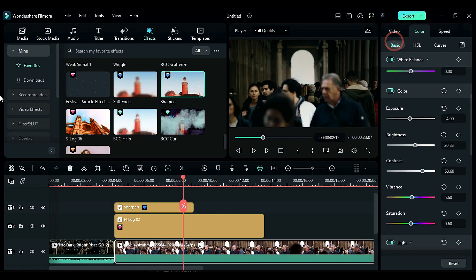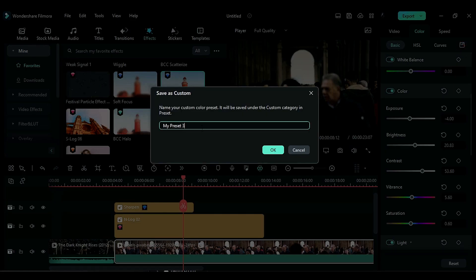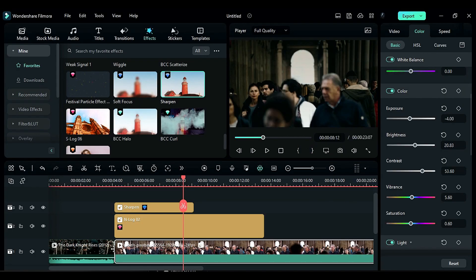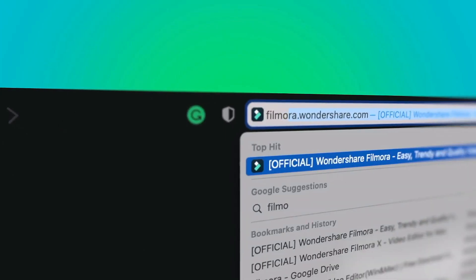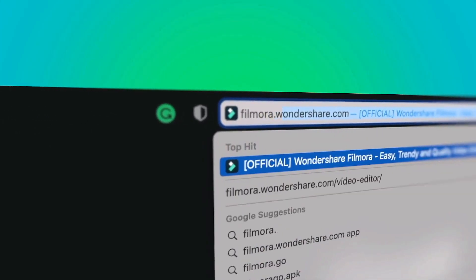Finally you can save this as a preset by clicking on the Save icon. This will allow you to use this color correction setup on other footage in the future. If you're interested in more creative editing, check out filmora.wondershare.com.